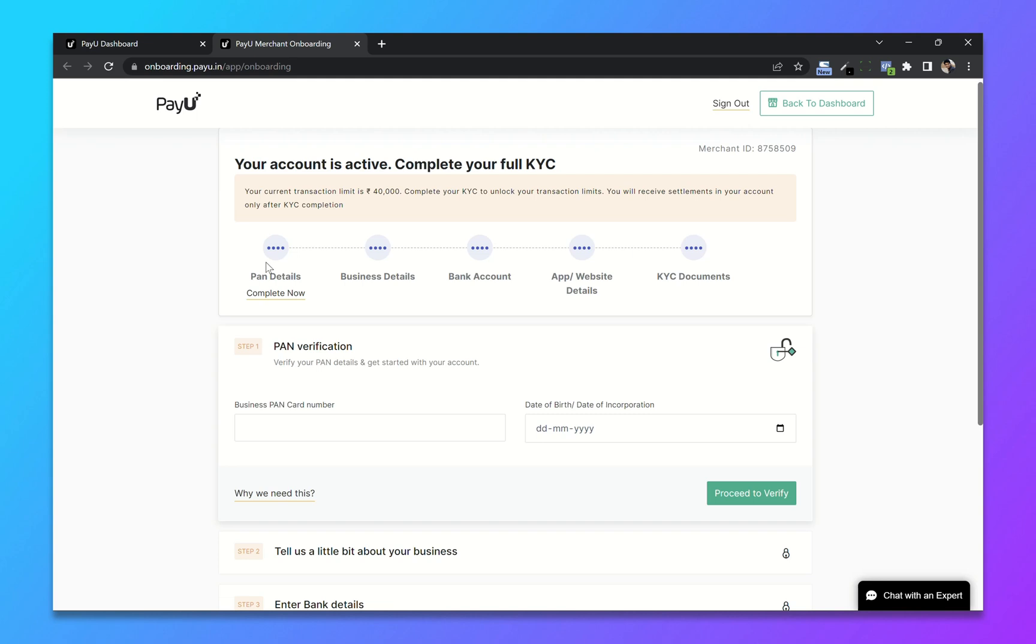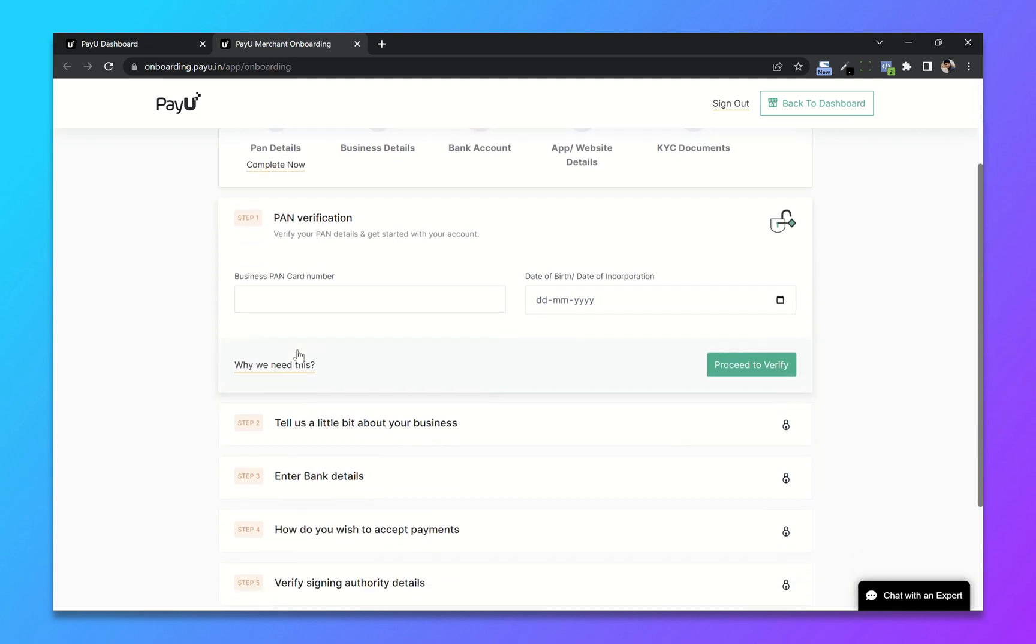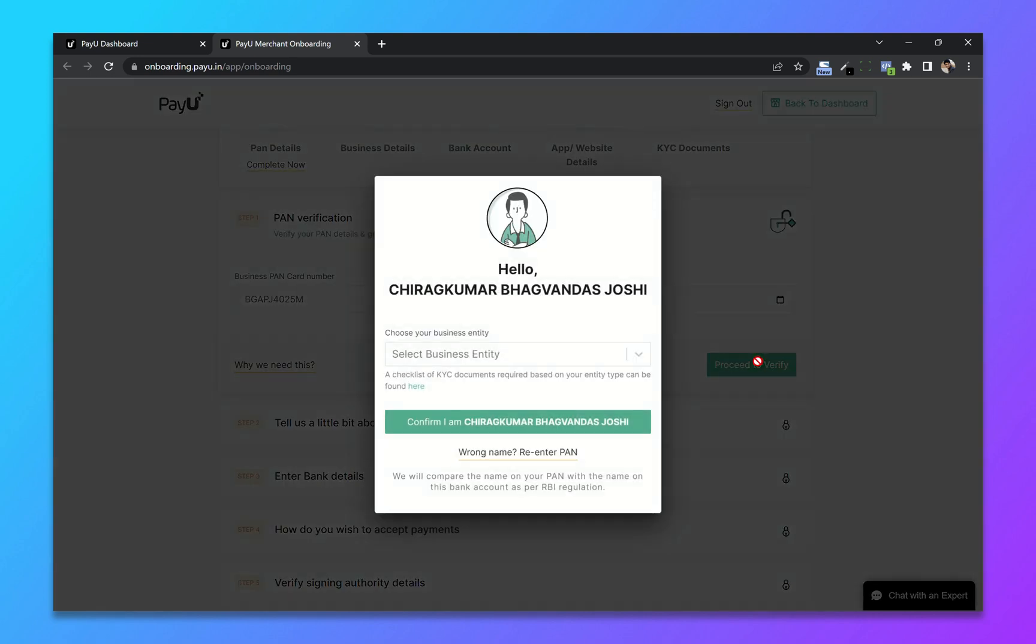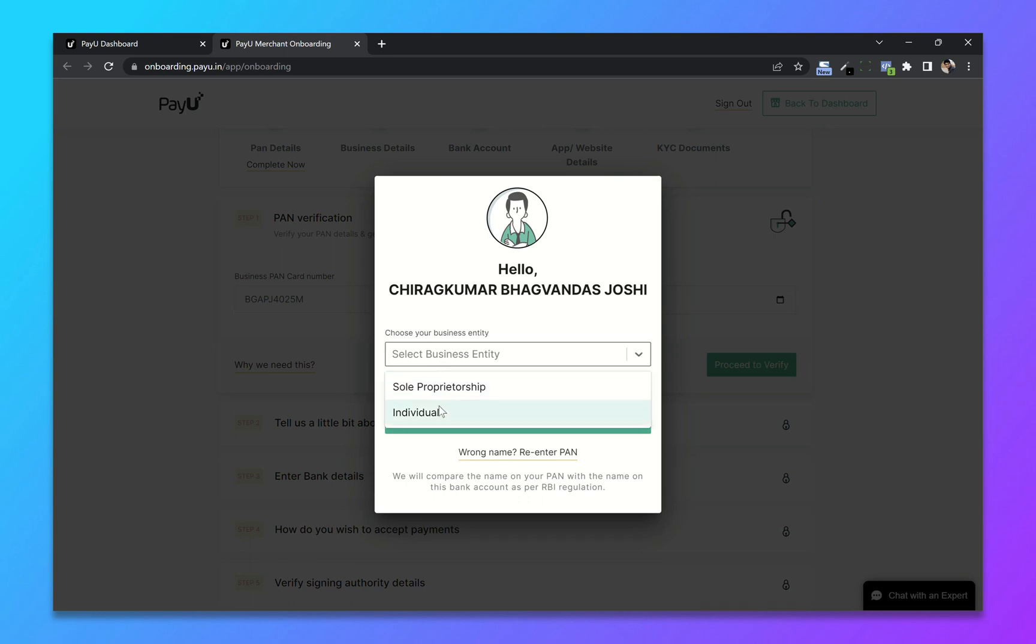First is PAN verification, so enter your PAN card number and add your date of birth. Click on verify. Choose your business entity and click on confirm.